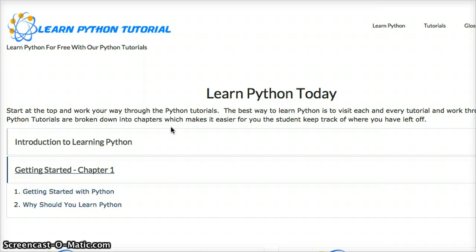Then we are going to move our way through Python. It is going to be very simple in the beginning and as we get towards the end it is going to get more complicated.